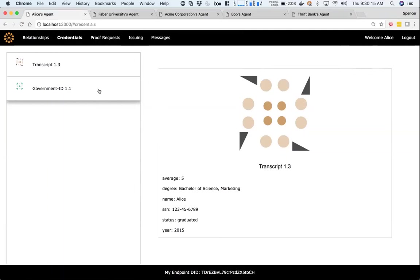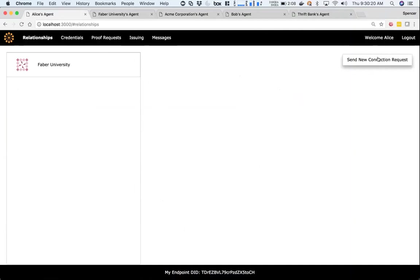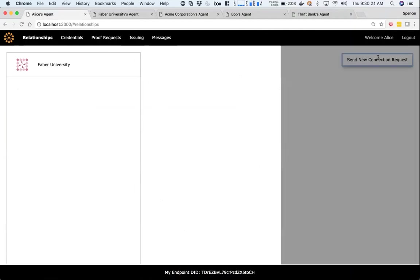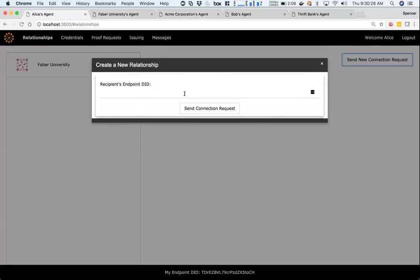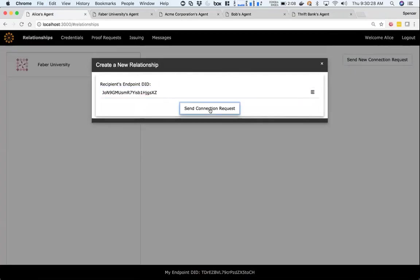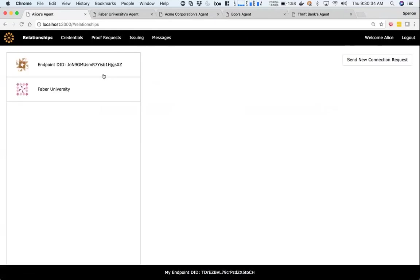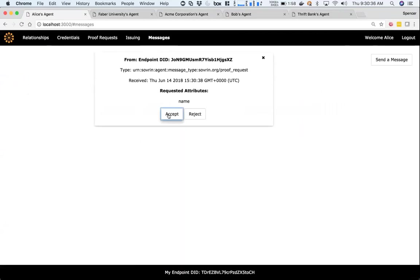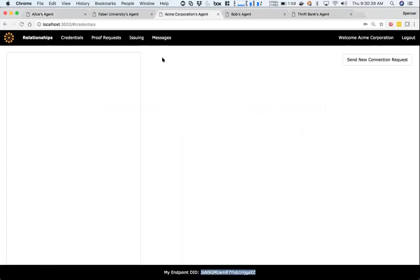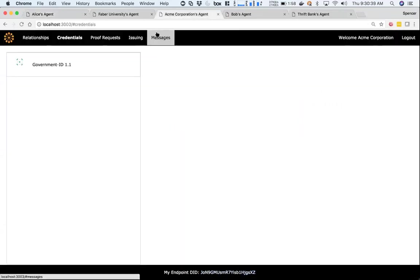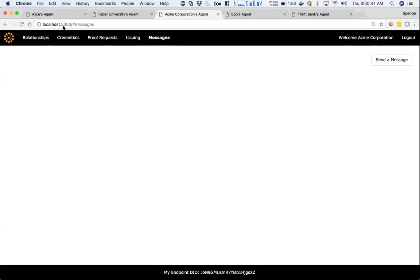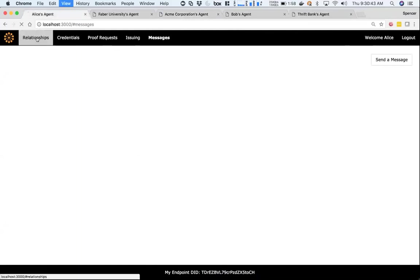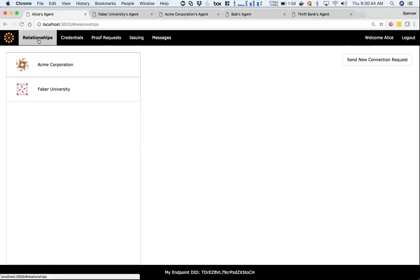Now let's say Alice wants to apply for a job, so Alice wants to create a relationship with Acme who wants to employ her. If I send a new connection request using Acme's endpoint DID, again I'll accept both of those proof requests - that's just the first autonomous proof request on identity so we know who each other is. Now I have a relationship with Acme.